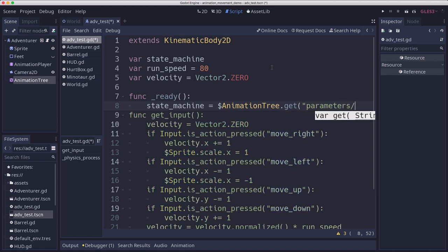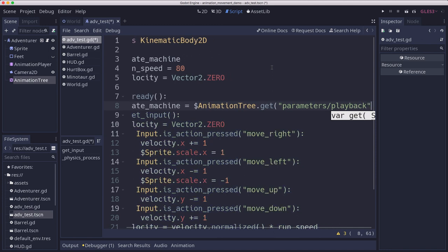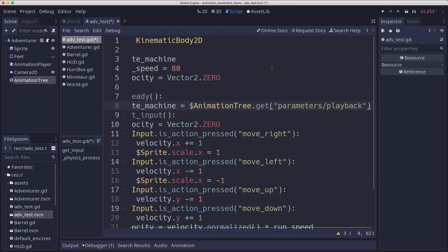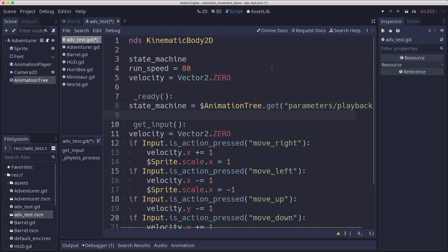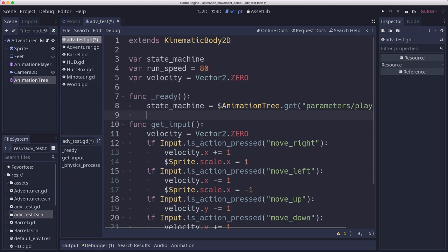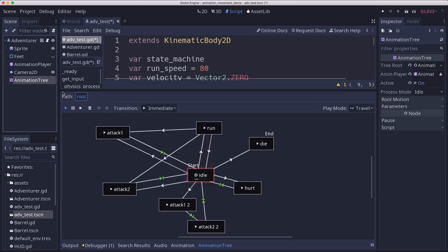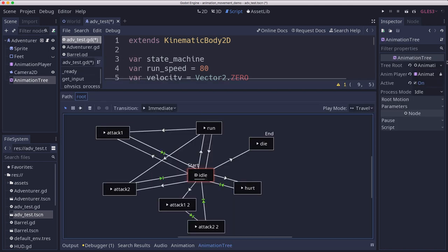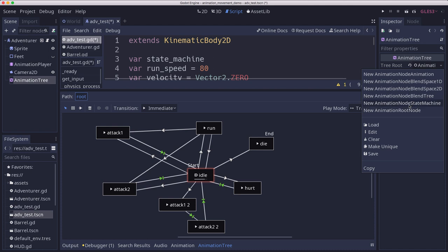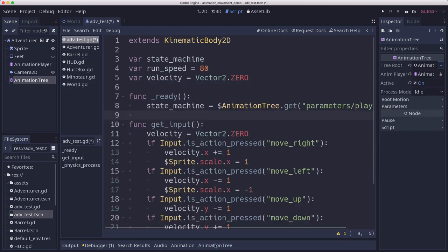And there's a parameter that we have to get. Parameters playback is the parameter we want. Now we have a reference to that. And that's going to get us this root node, this animation node state machine node, which has all of the functions for calling the individual animations and making those transitions.